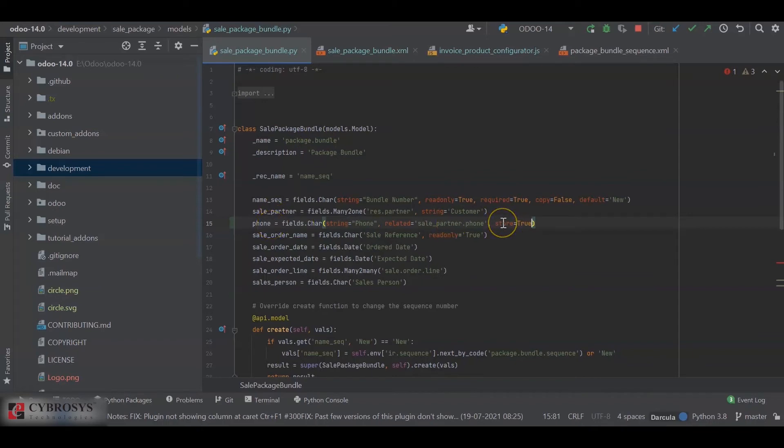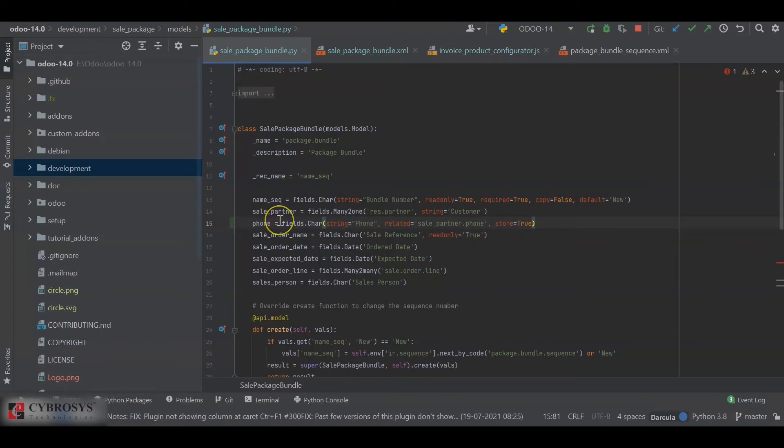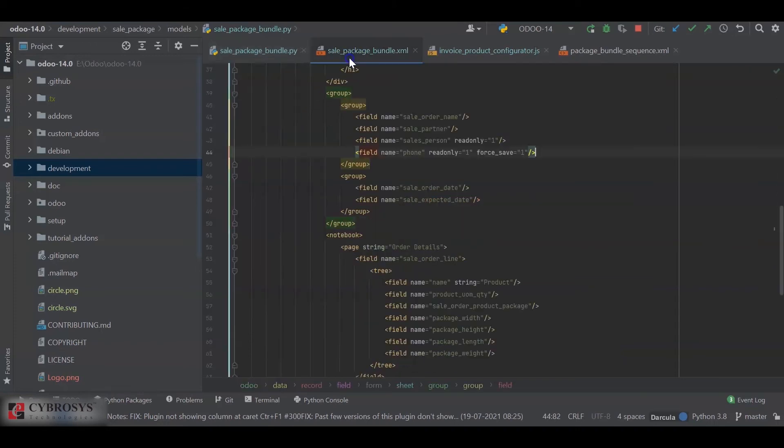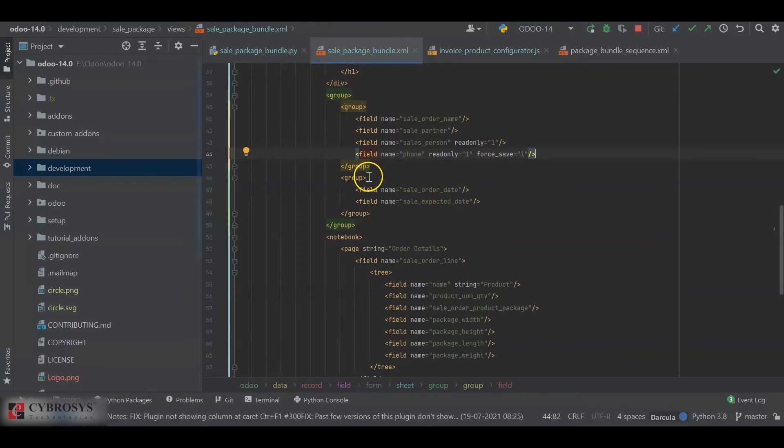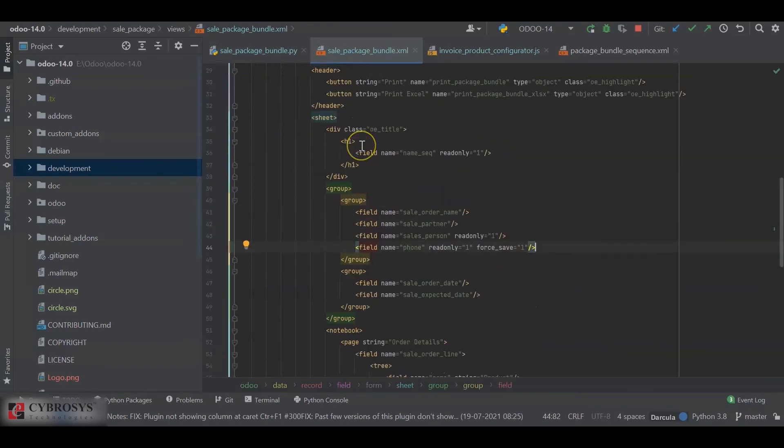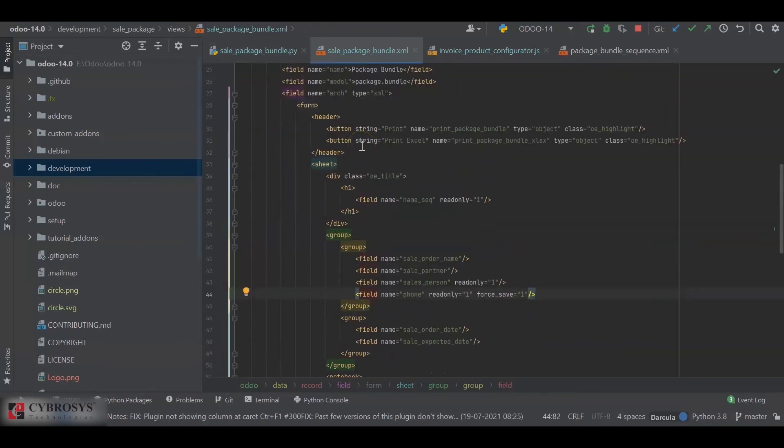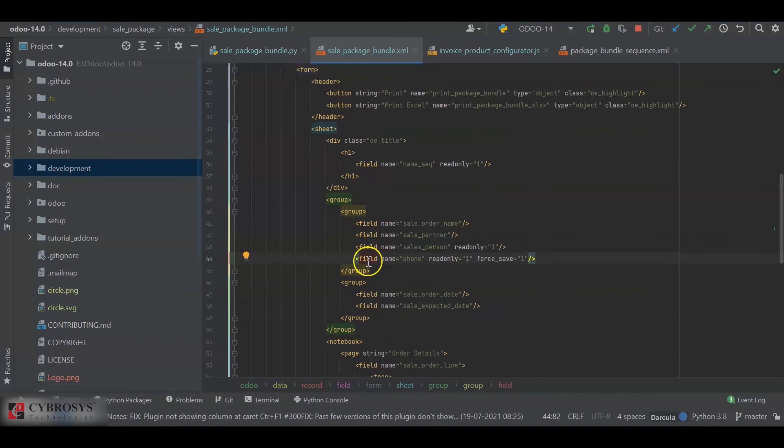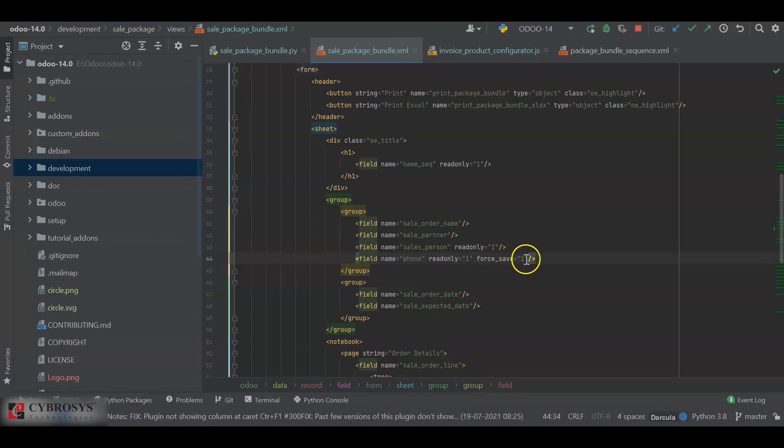So this is how we store a related field in Odoo's database from Python code. Similarly, if you want to do that from the XML code, you just have to define the field in a form view for the model. Inside the form, you have field name equals phone, and I have added another attribute: force_save equals one. By adding this, we can forcefully save the value inside our Odoo's database.